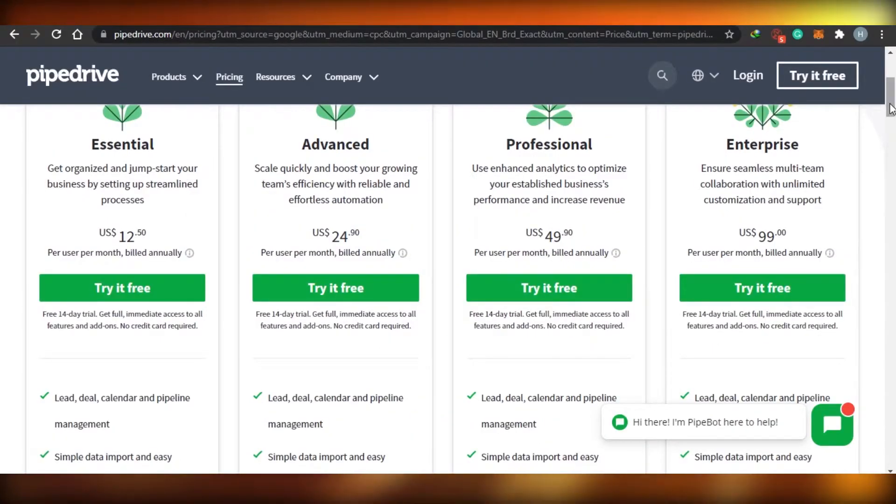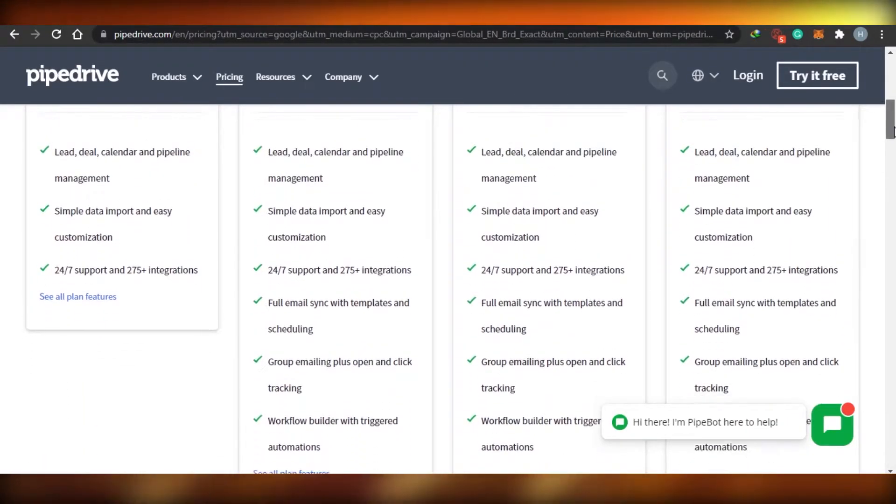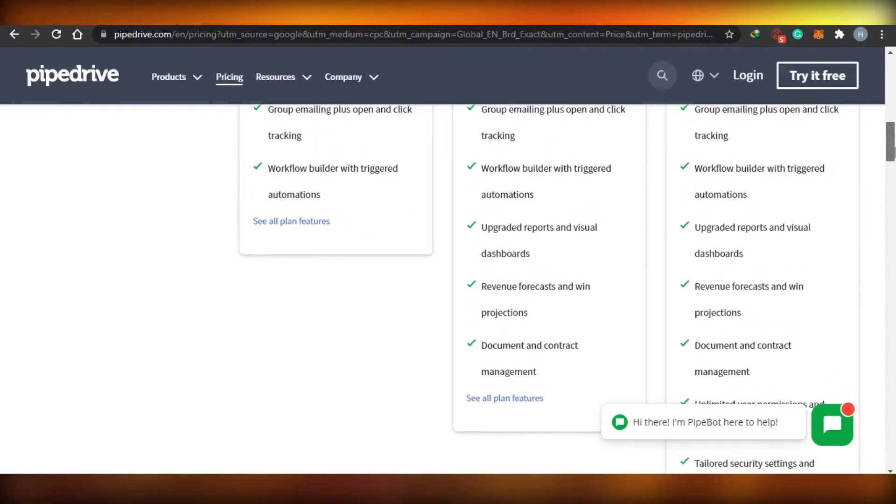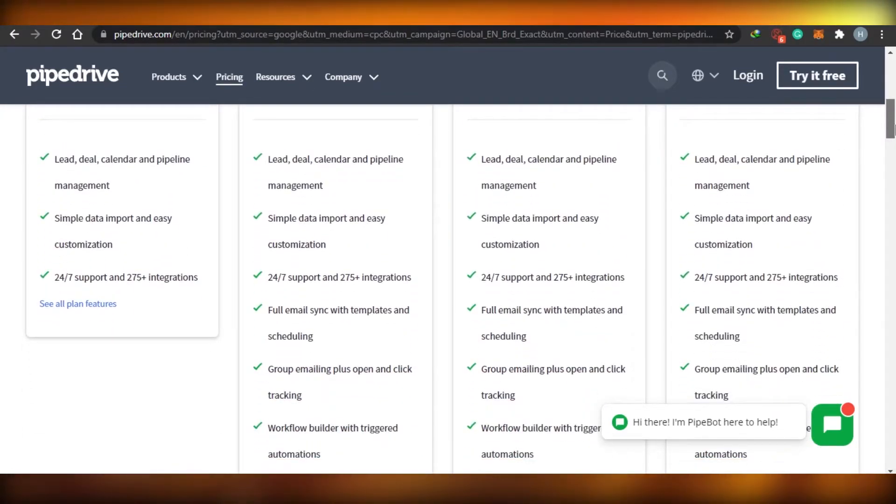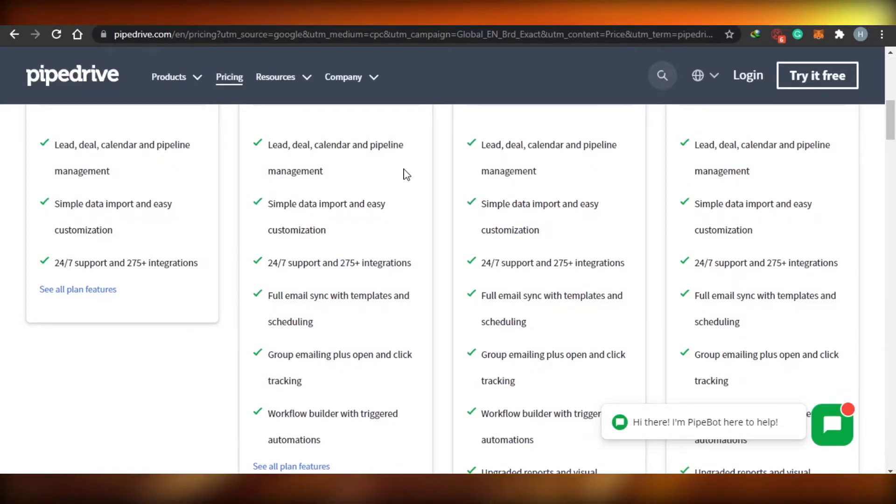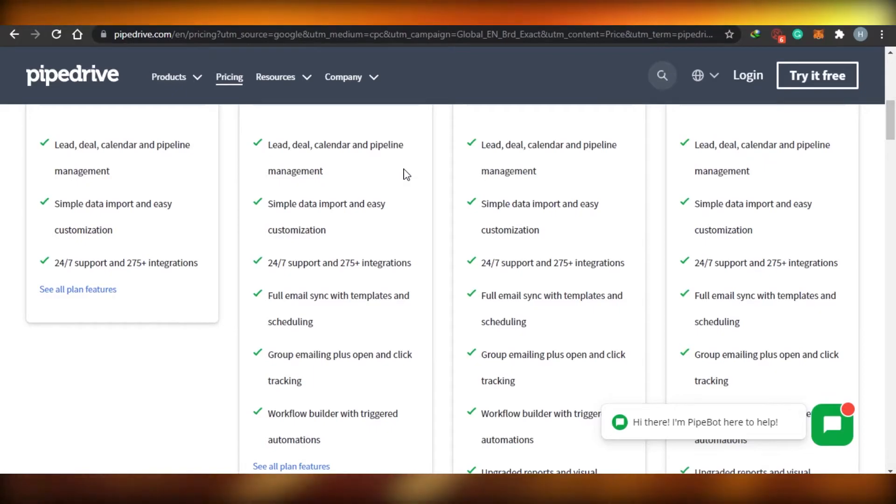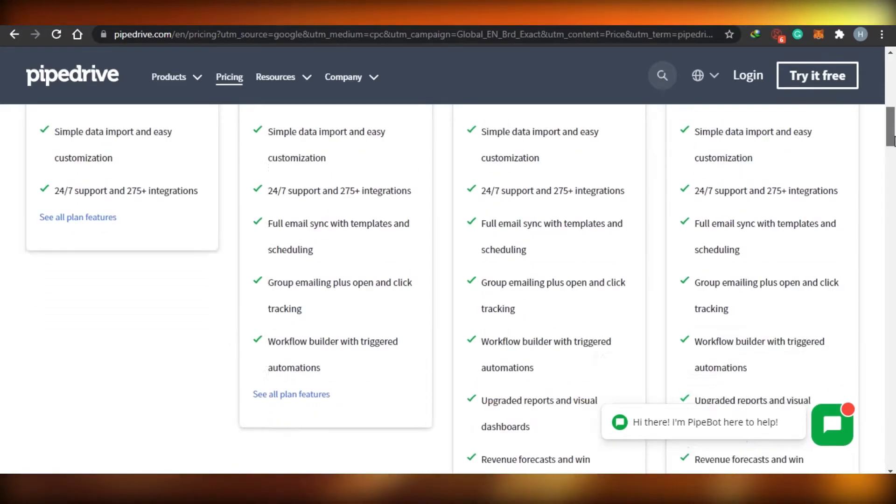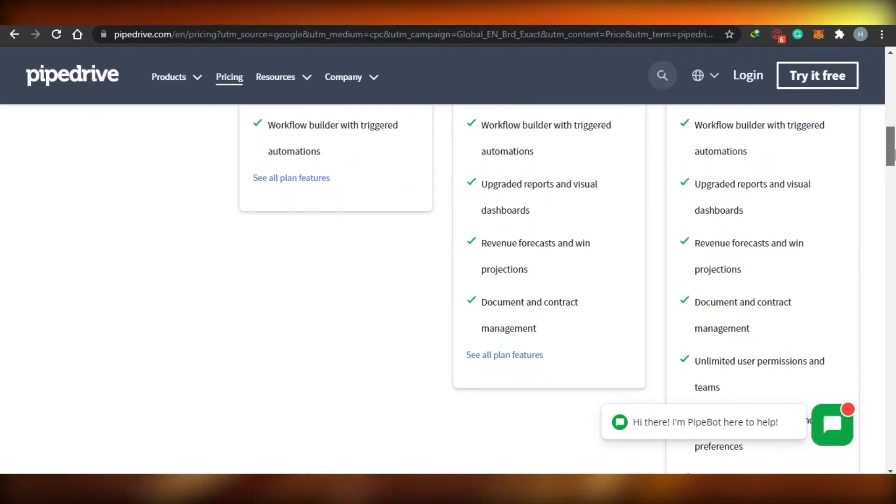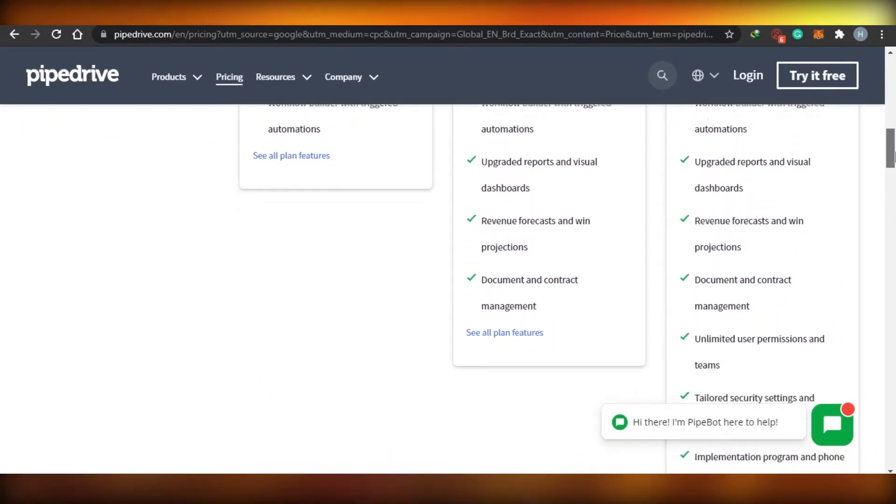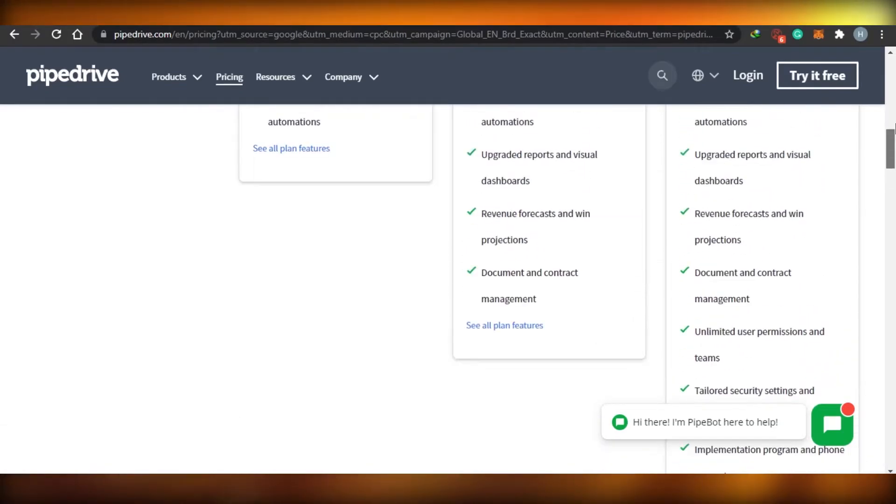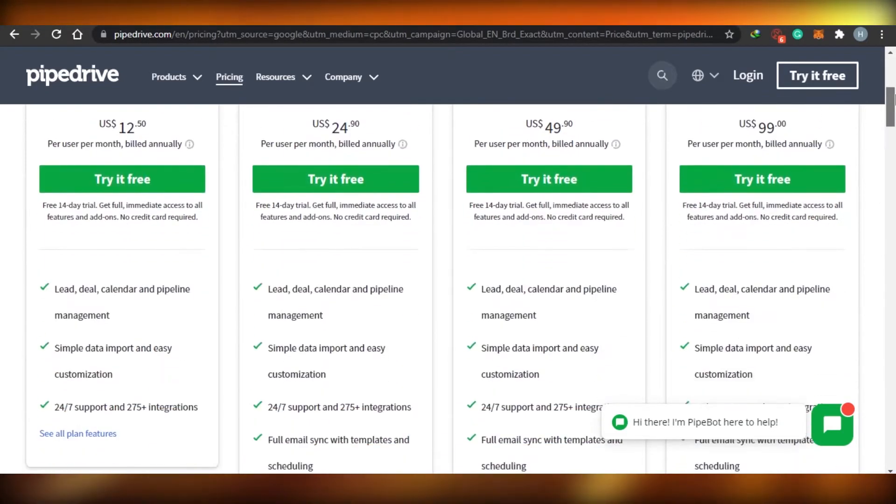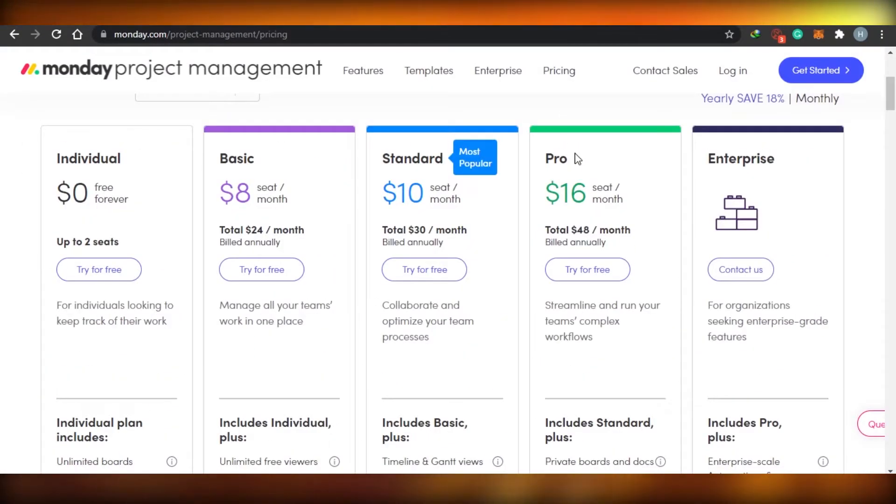So if we look into what different features they are offering, of course the features increase with the pricing. You can see right here in Pipe Drive, you will actually get the lead deal calendars pipeline and 24/7 support and emails, group emailing and workflow and things like that. And then if you increase it, you will go to these bigger groups and you get dashboards and revenues, documents, contract management, and it increases with the price.